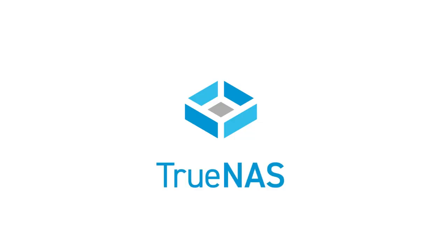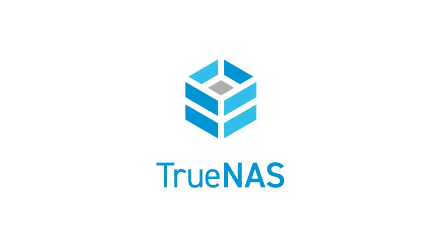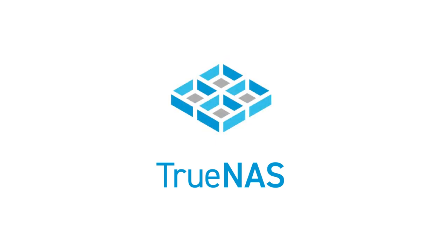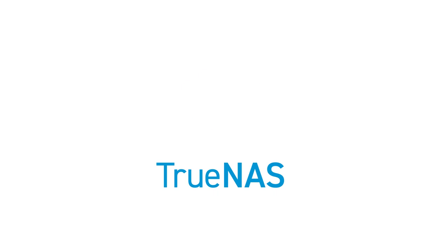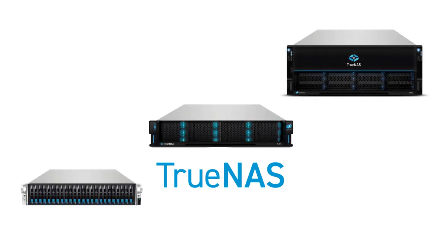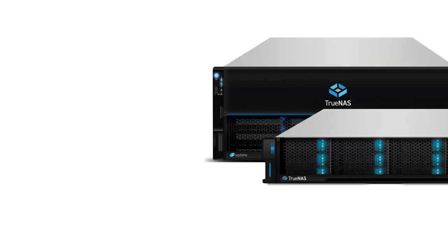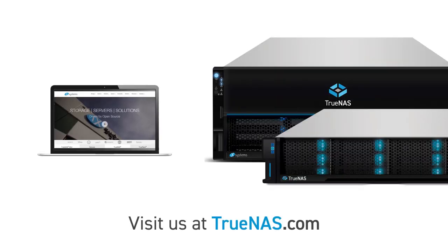Whether you need software-defined storage, enterprise-grade support with high availability, or scale-out multi-node management, TrueNAS has a complete storage solution that fits virtually any application and budget. Visit TrueNAS.com to see why millions of individuals and businesses depend on TrueNAS to keep their data safe and secure.